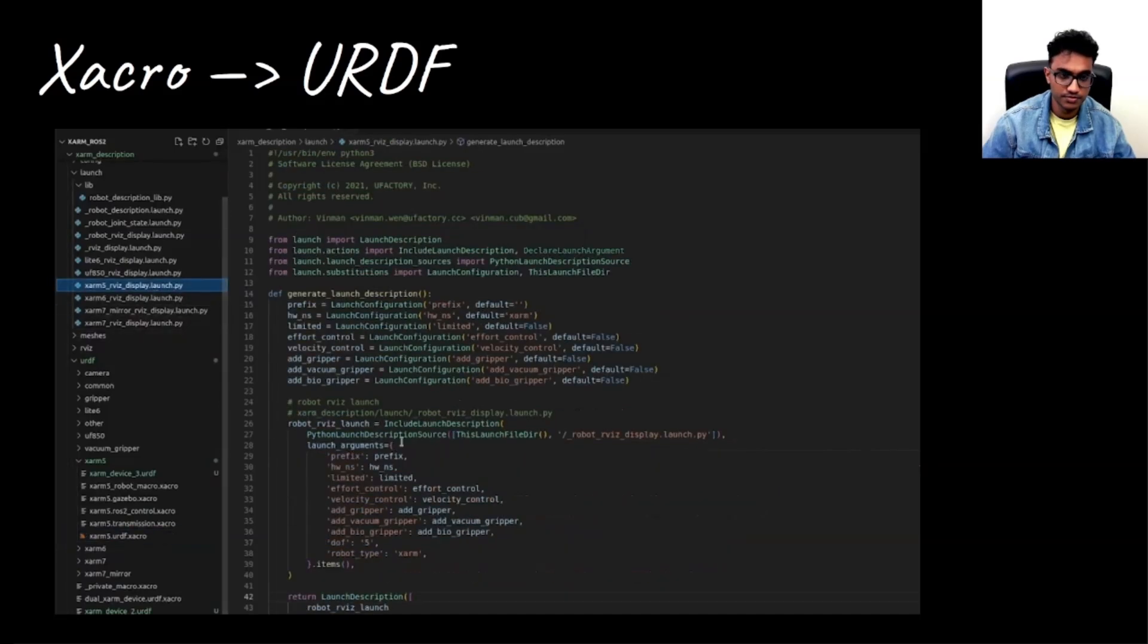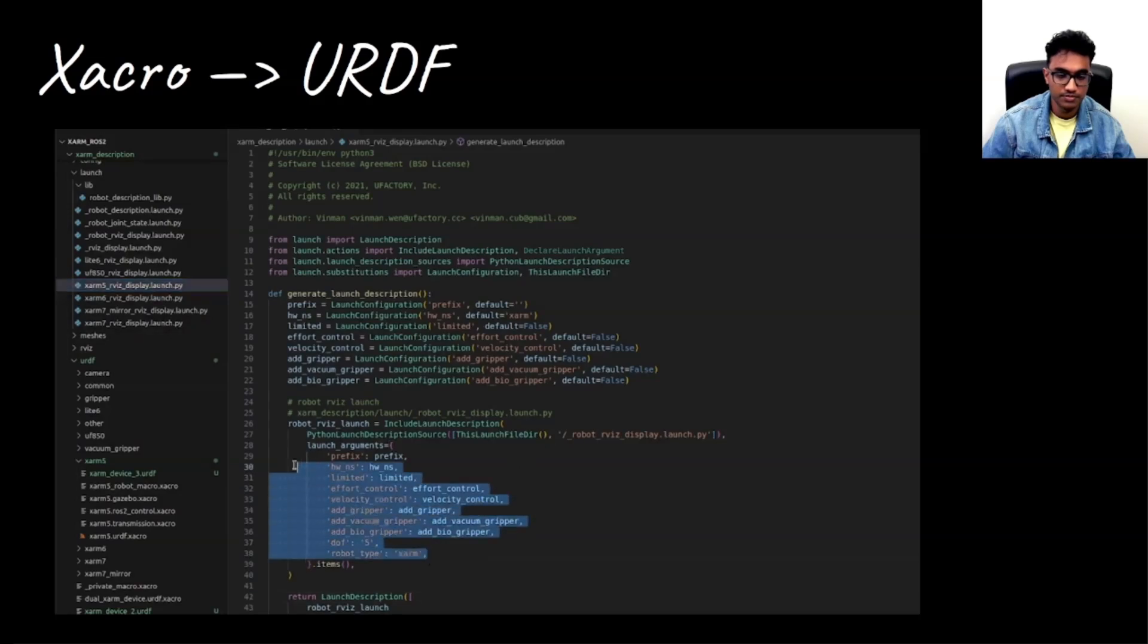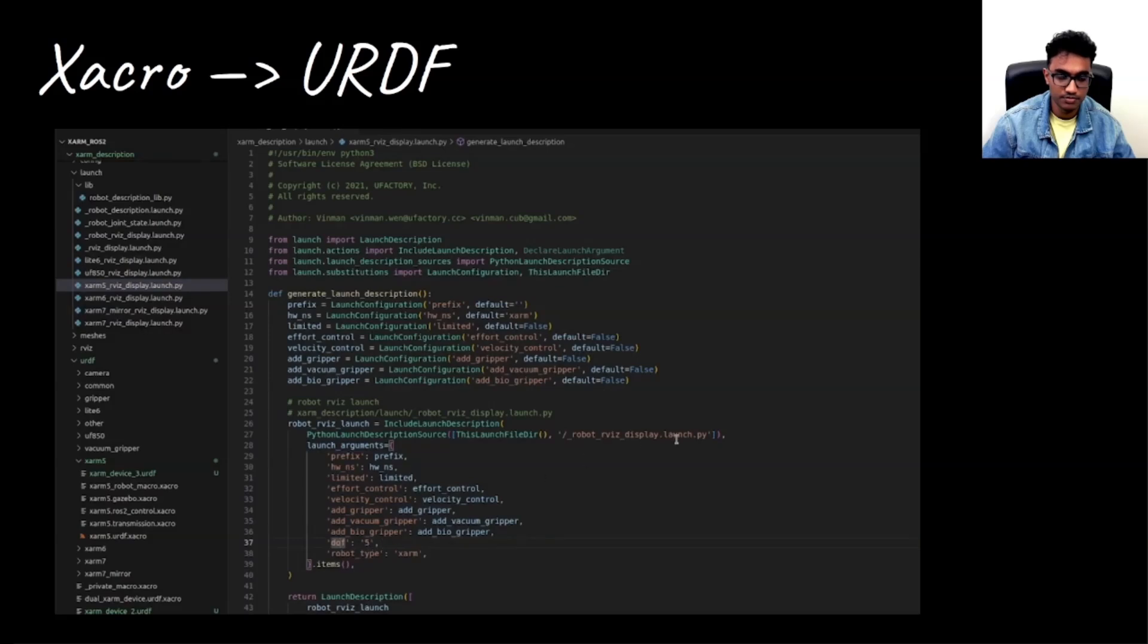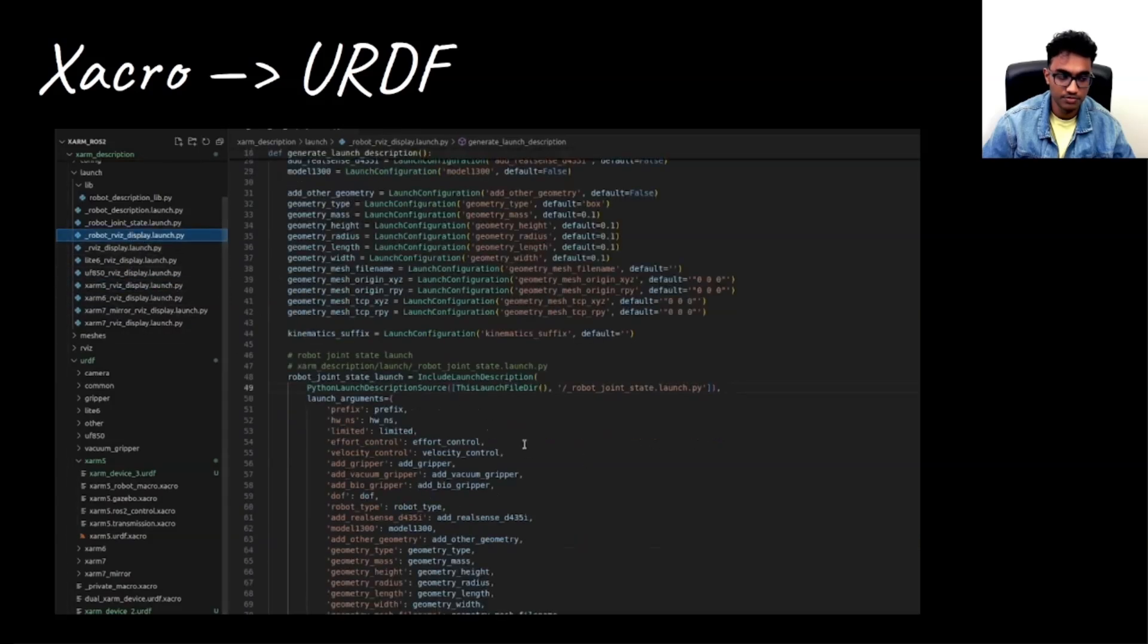So if you go to xarm5's launch file, you would find what are the parameters. For example, degrees of freedom is set to 5. And this calls another launch file which again sets some more parameters which are default for all the robots.